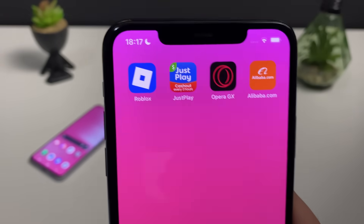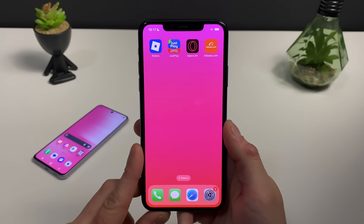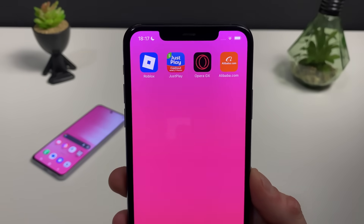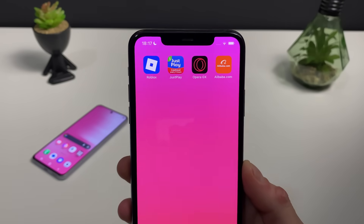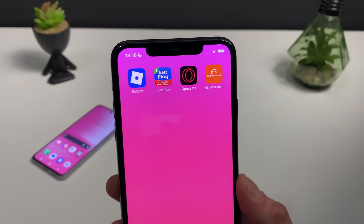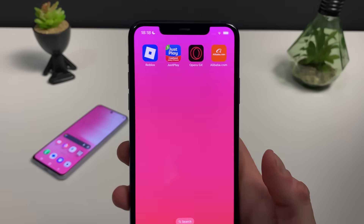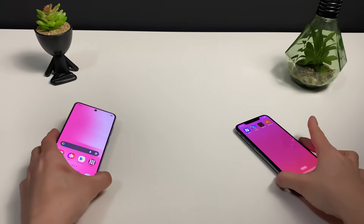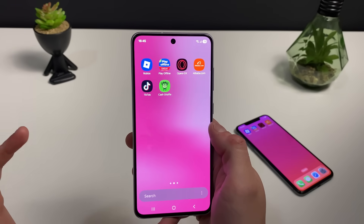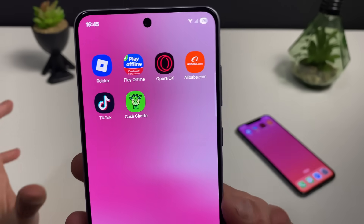I've downloaded some apps from the list we saw earlier. The process is: download app number one — for example, Just Play — and do what it says, which was to play two games each for 10 minutes. Then download app number two — Opera GX — and search something on it. For the third app, I downloaded Alibaba.com, and you only needed to install it plus search something. I already have all of this done on both my Android and iOS devices, and I downloaded a few extra apps just to be safe.